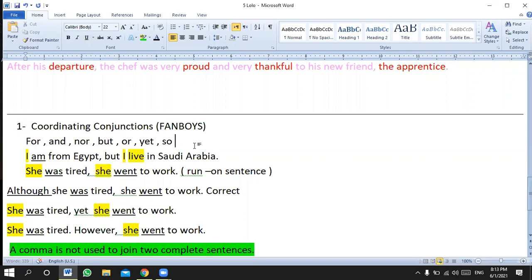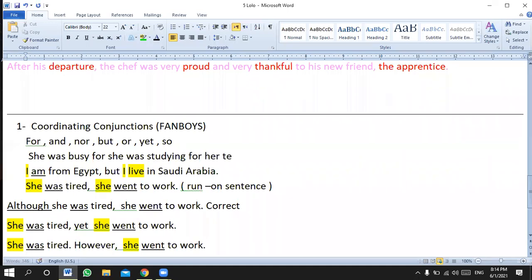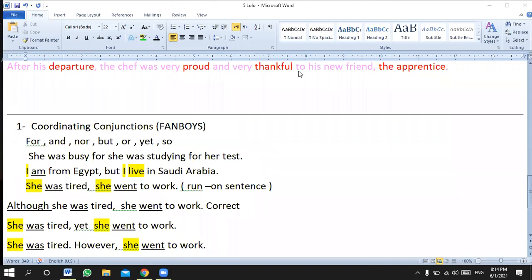For example: 'She was busy, for she was studying for her test.' Is this sentence correct or incorrect? It's incorrect — there's no comma. Simply you can remove 'for' and add 'because': 'She was busy because she was studying for her test.' Or use 'as' or 'since.' But if you use 'for,' you must add a comma before it.